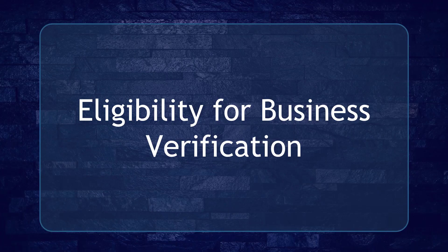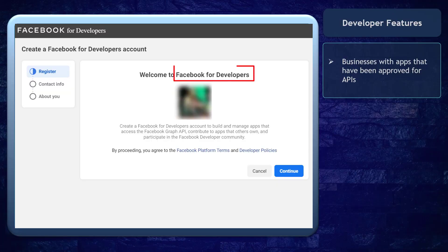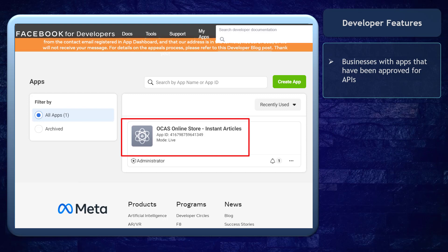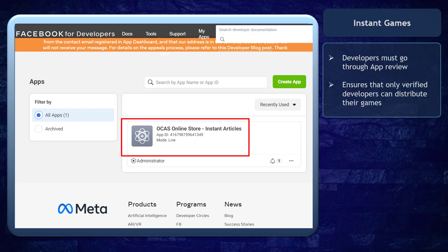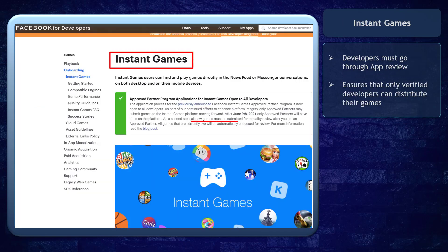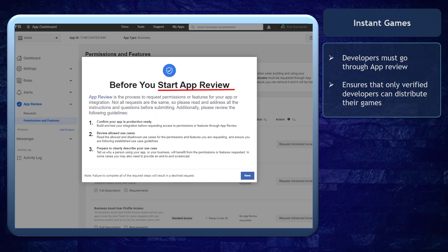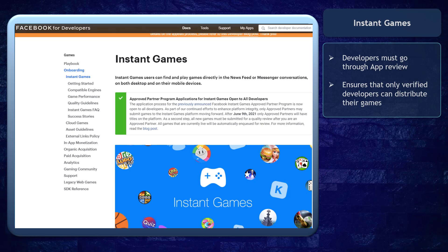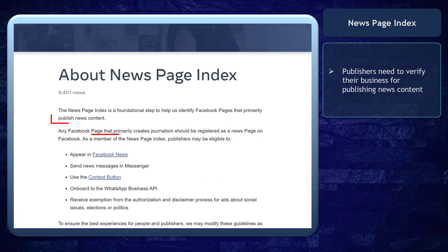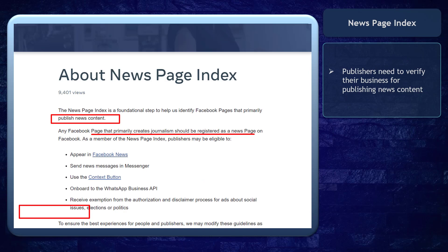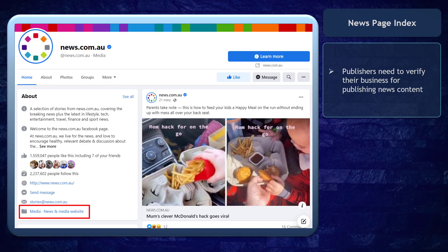Examples for the eligibility for business verification are as follows. First, developer features — this applies to businesses with apps that have been approved for APIs. With instant games, developers must go through the app review so that Facebook will ensure that only verified developers can distribute their games. Next, publishers need to verify their business if they want to register their page for the news page index as they publish news content.